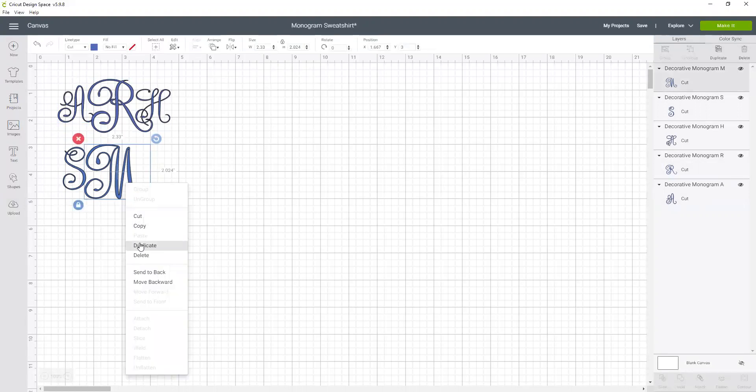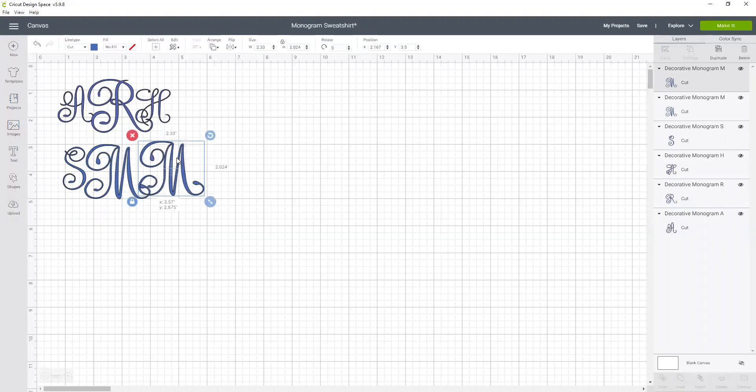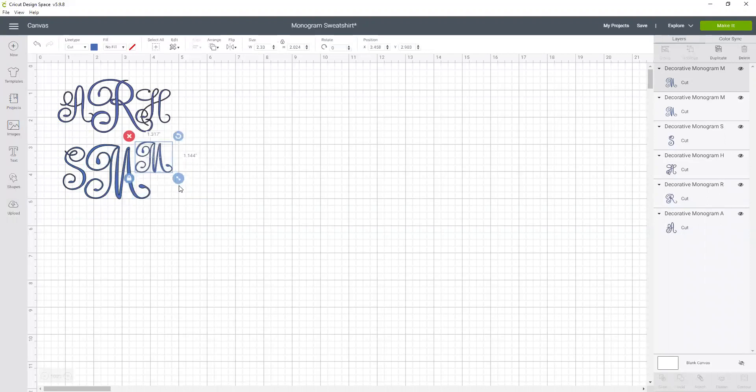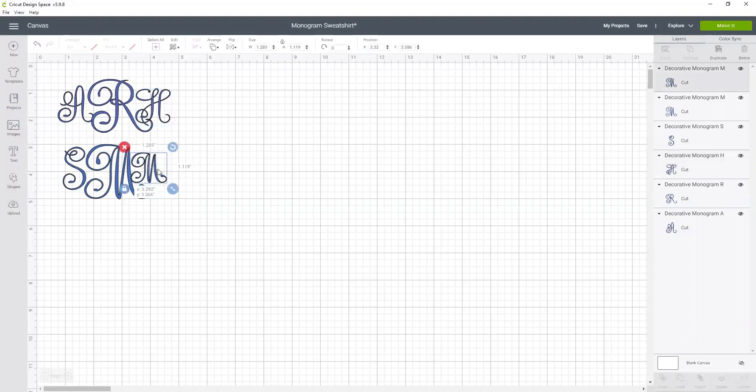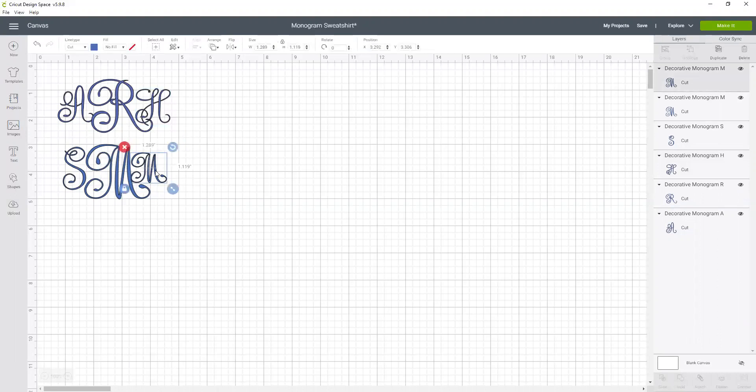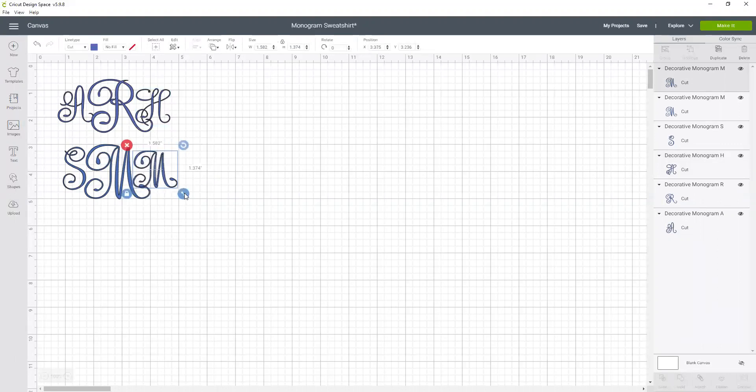And then I'm going to duplicate this and make this one smaller because my initials are SMM. That didn't work. That's weird. There we go. There it is. Actually I want it a little bigger.